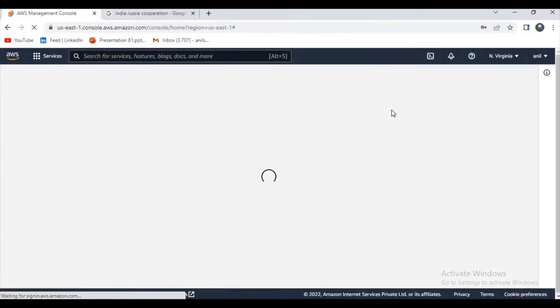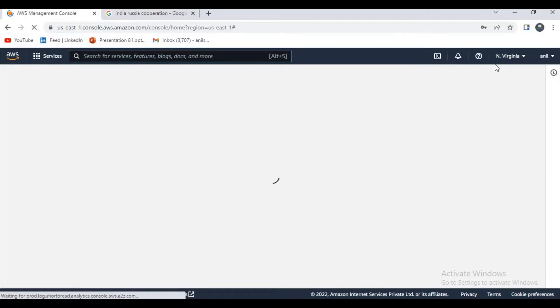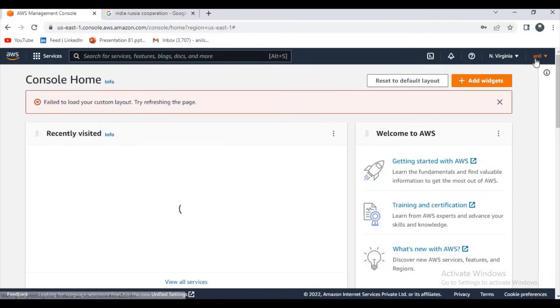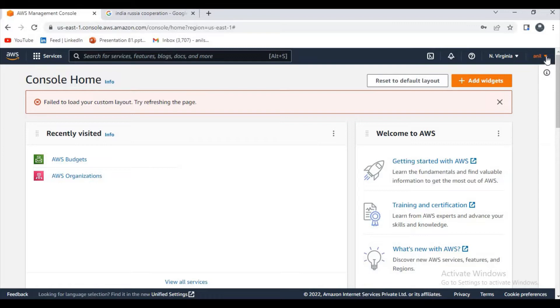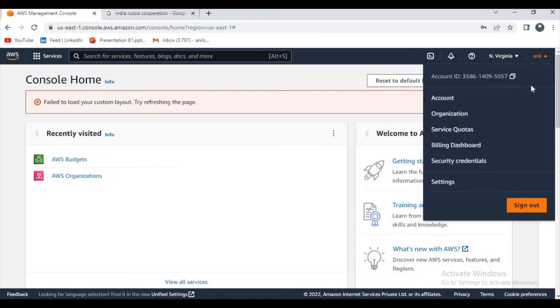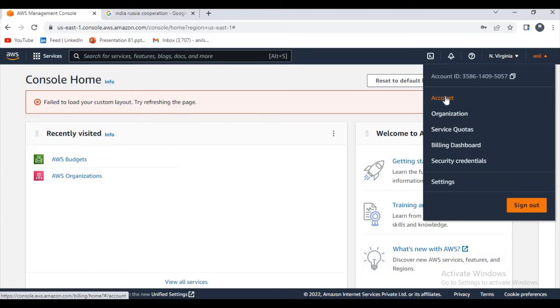Okay, let's wait for a few seconds. It's still loading. Yep, now you can see here, just click on this drop down. Now here you can find some options like account, organization, and many. Just select the account option.